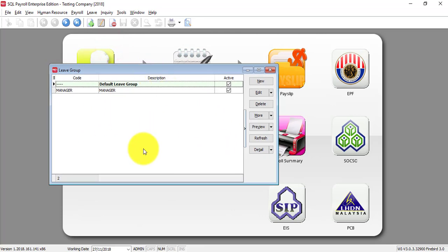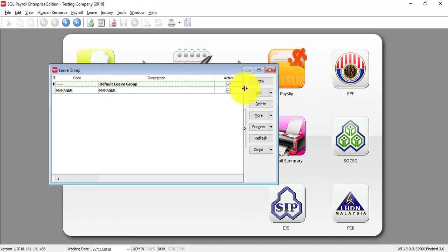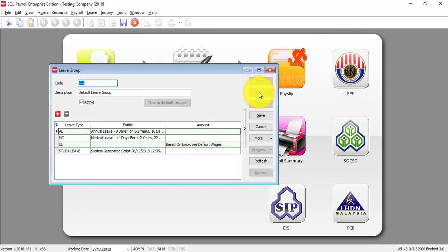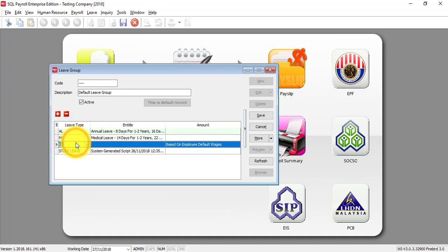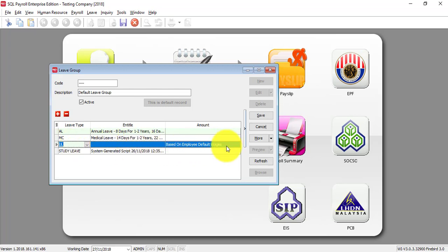For how to maintain Leave Group, please watch my other tutorial video for Maintain Leave Group. So for example, by default, this Leave Group — you can click on Edit, and there is already a setting of Annual Leave, Medical Leave, and Unpaid Leave. So you just go to Unpaid Leave — UL stands for Unpaid Leave — go to Amount, and you can see a three dot button; click on it.